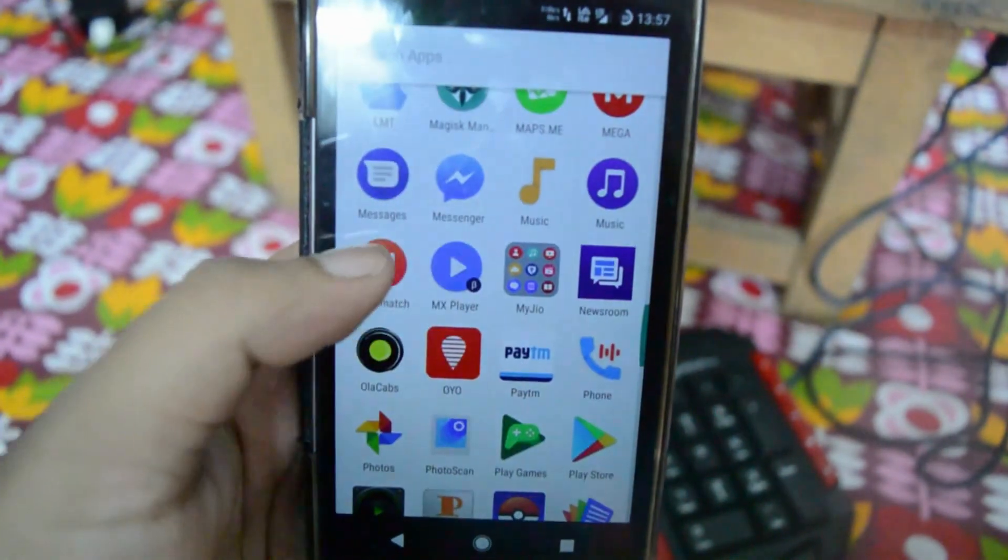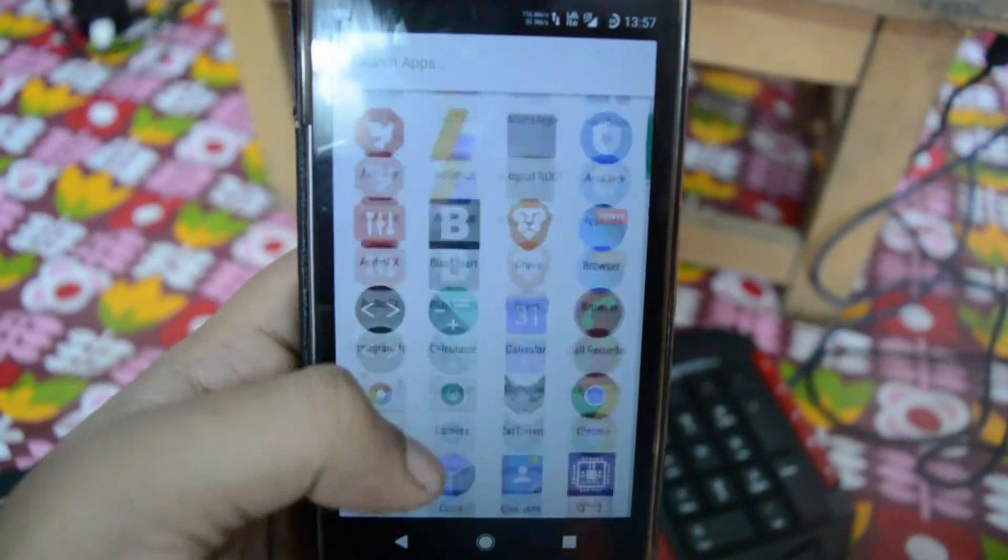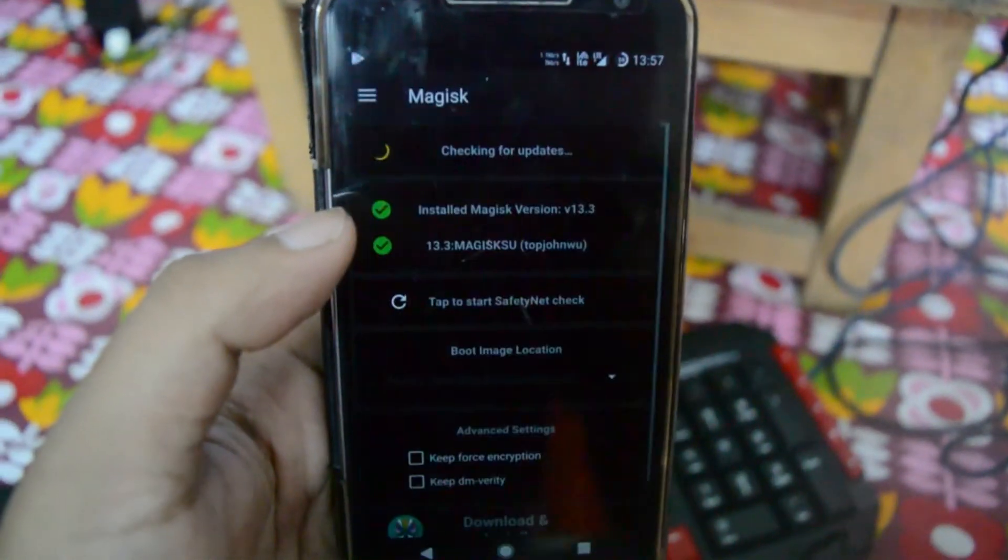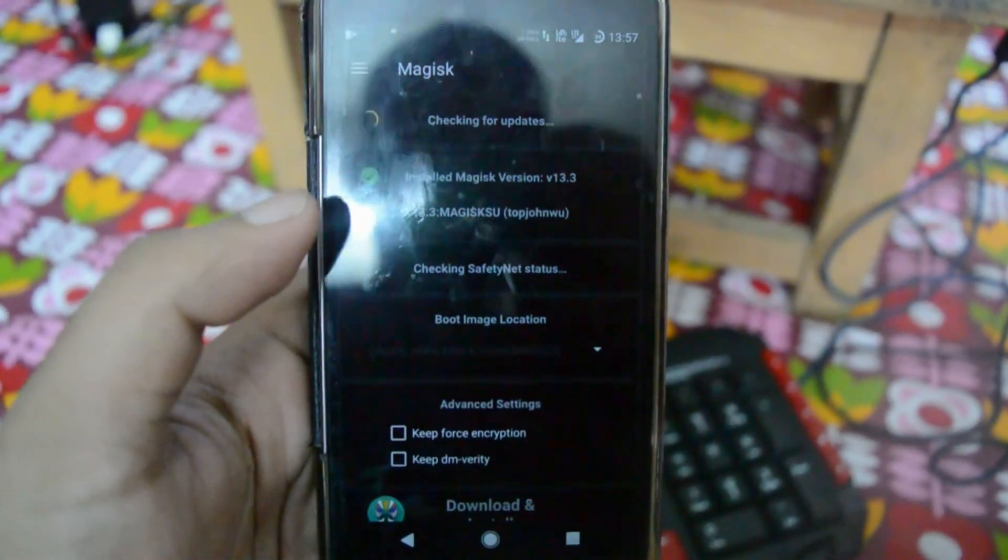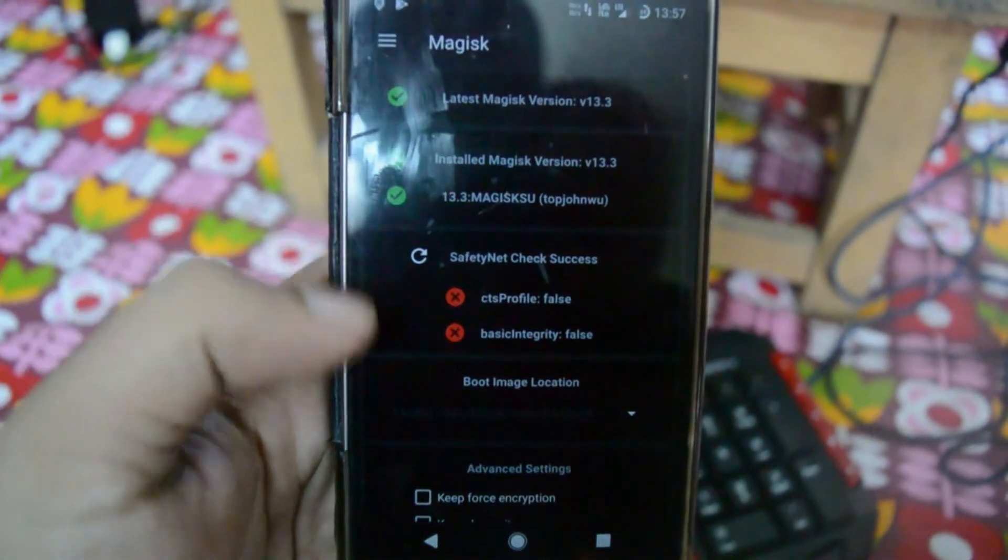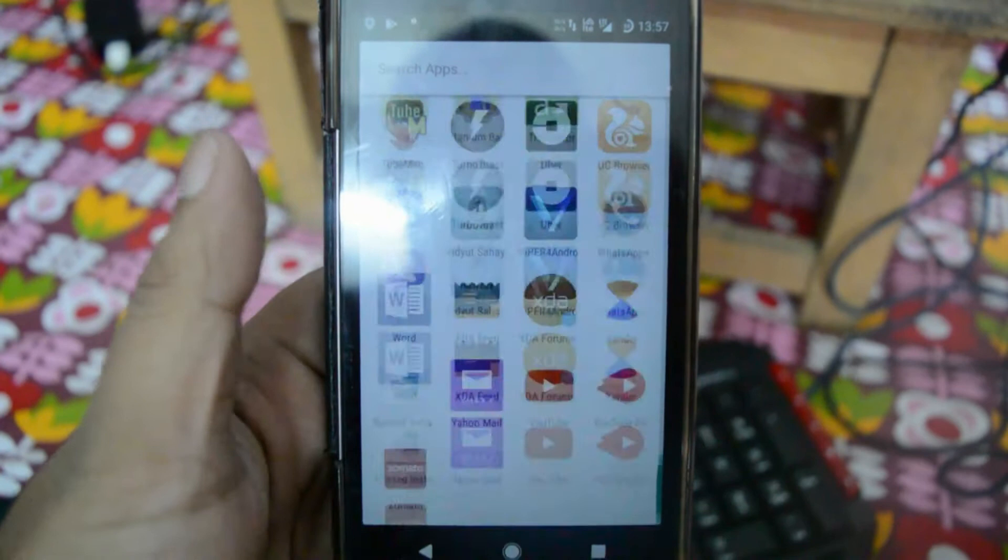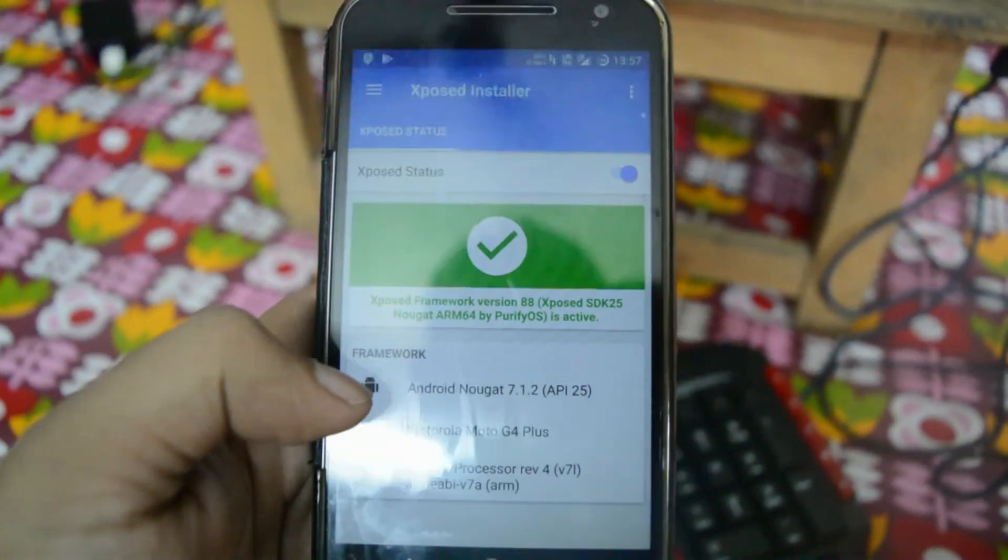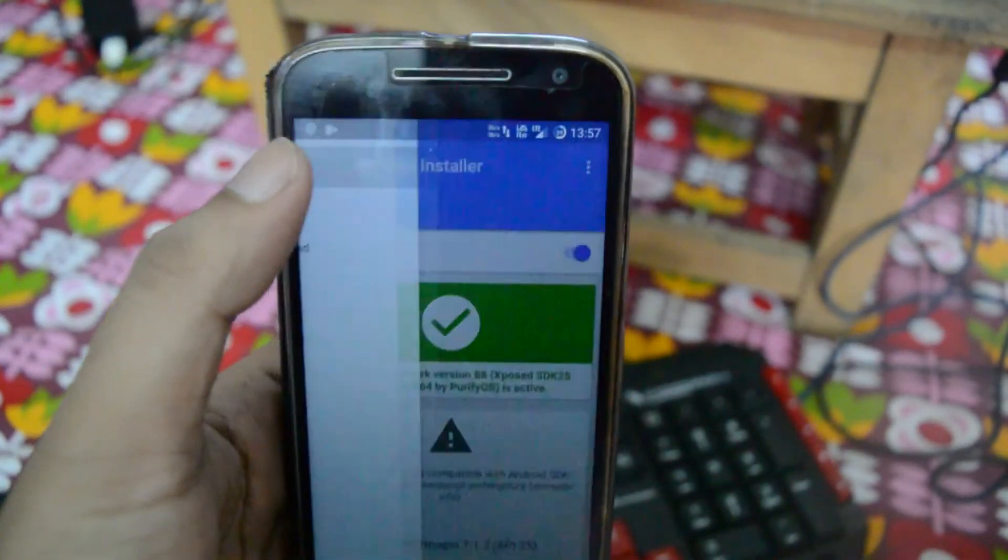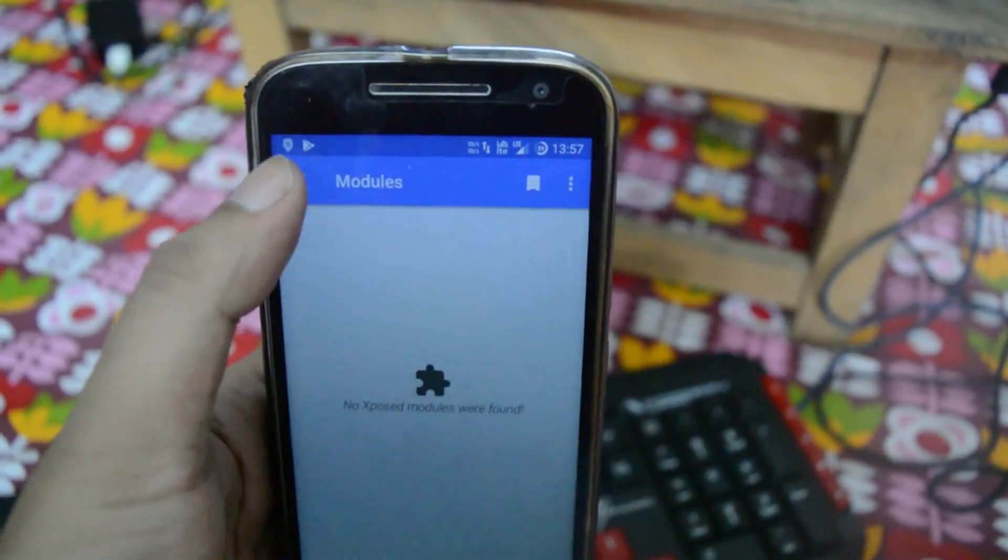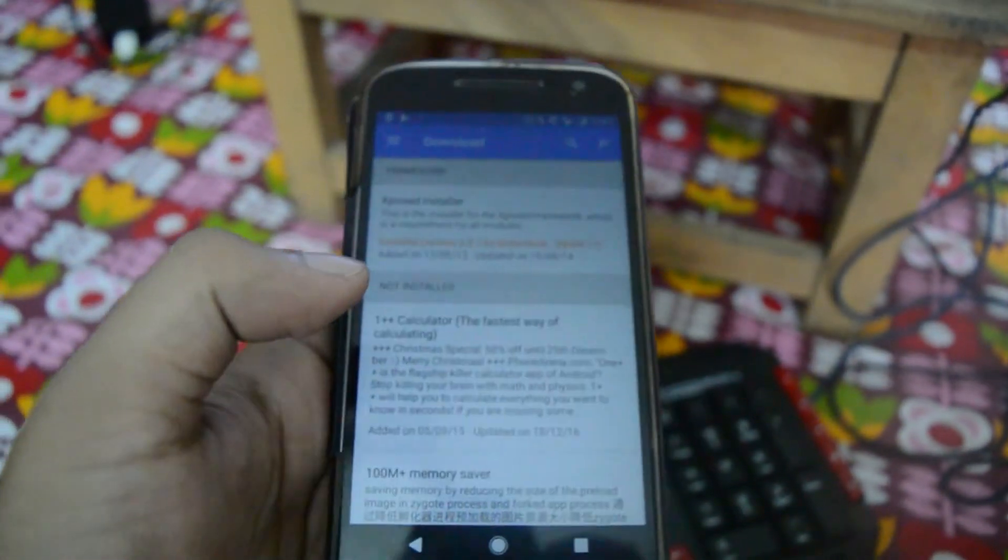You can see that this app is not working at all. These are the few bugs. Now let's go to Magisk Manager. Let's check the safety net status and you can see that it is showing false because Xposed is installed. This means you cannot be playing Pokemon Go and apps like this. This is still in the alpha stage, not even the beta, so there are a huge number of bugs.